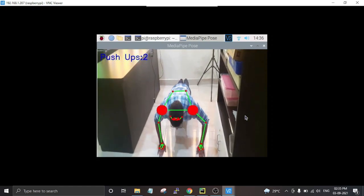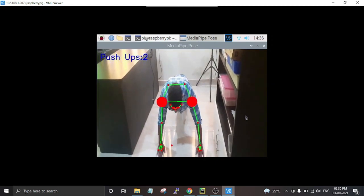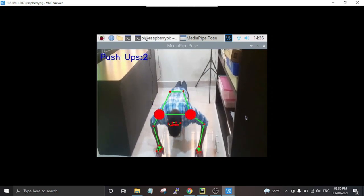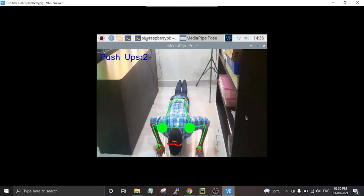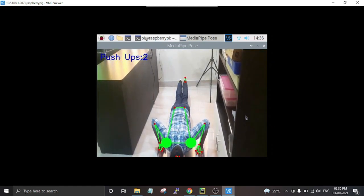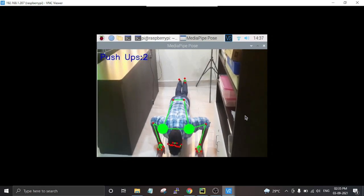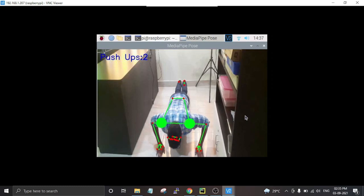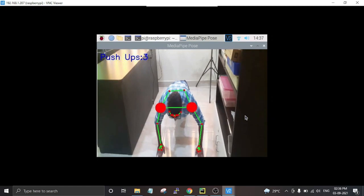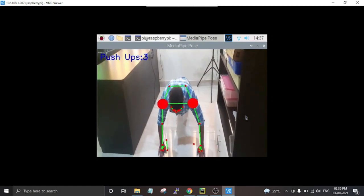You can see the pushup count has increased to two. The frame rate on Raspberry Pi is slow due to its processing power. If you use the same script on a laptop or a more powerful device it will be very smooth and real-time. It is counting the pushups correctly — the only drawback is the processing speed.